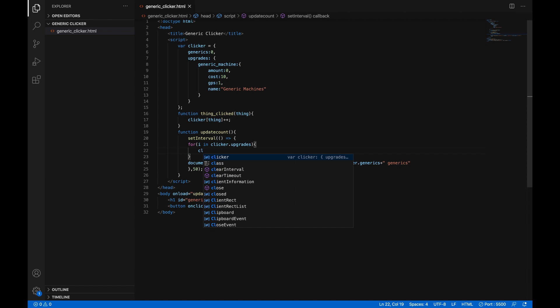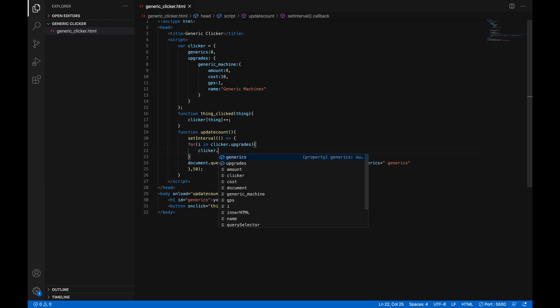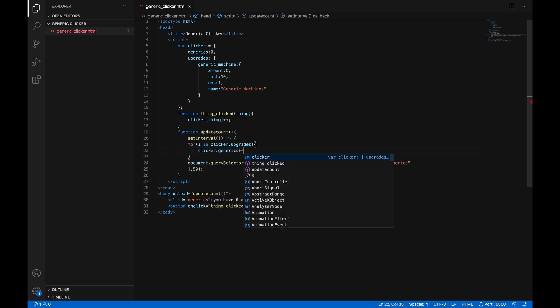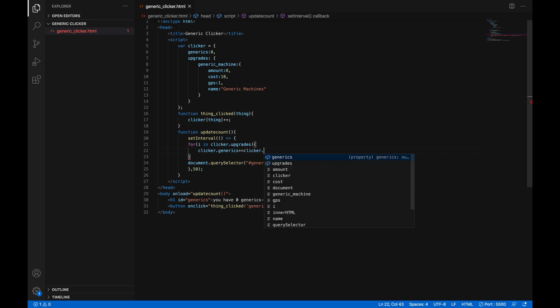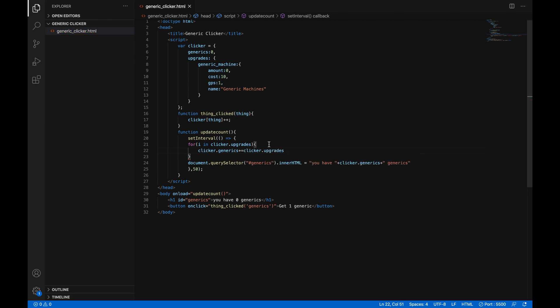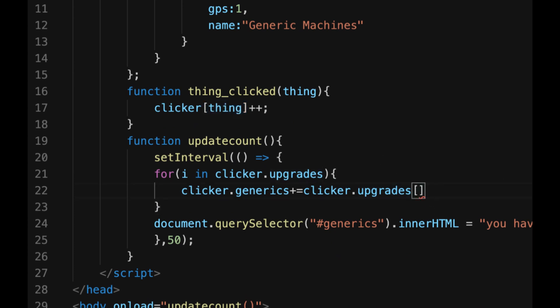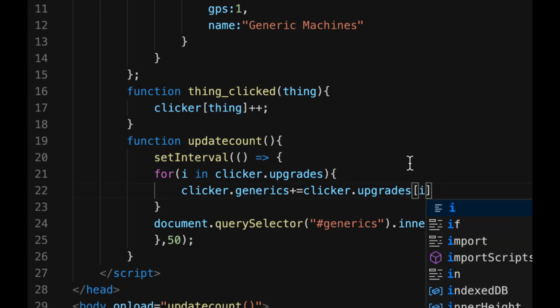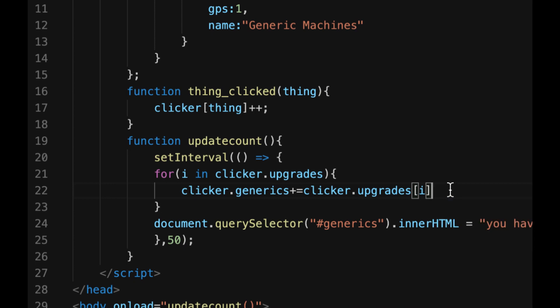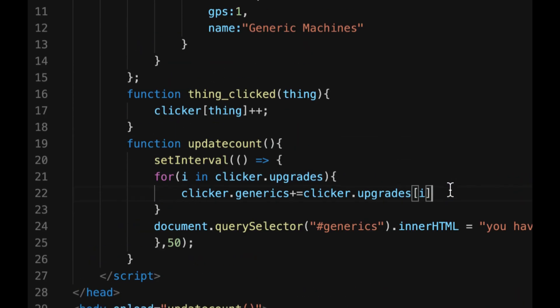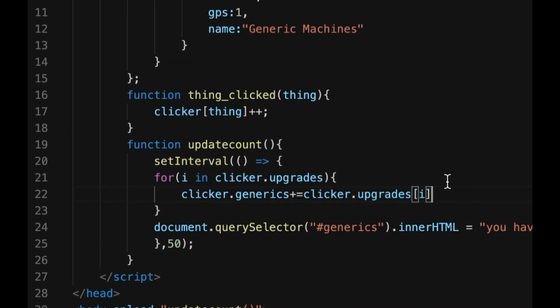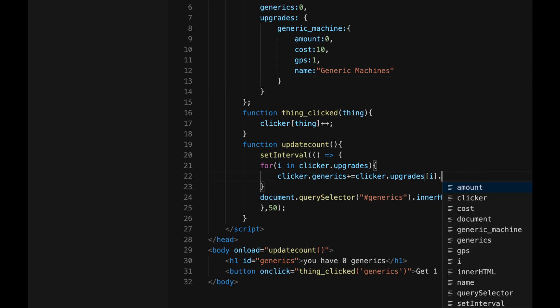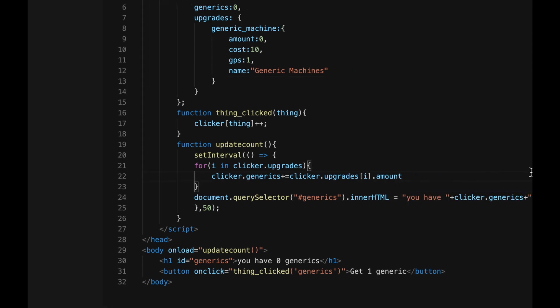So if we do inside here, clicker.generics, plus sign, equal sign. So we're adding to clicker.generics, clicker.upgrades. Remember, we can do like this. Upgrades instead of thing in square brackets, we'll use i clicker.upgrades, i, which in our case, the first one would be generic machine. The second one would be whatever we put after it, or there wouldn't be a second one. Dot amount,